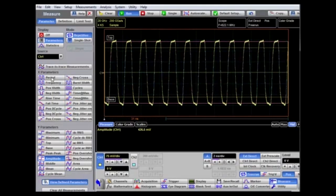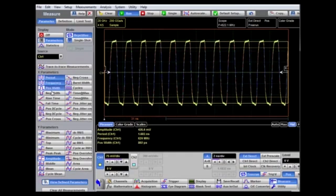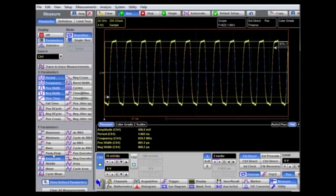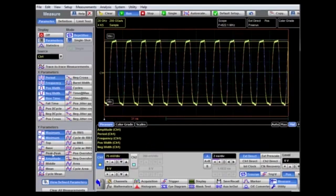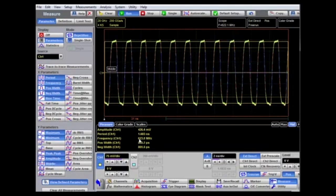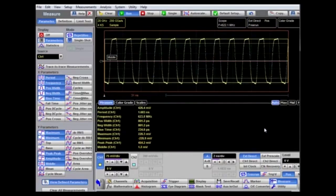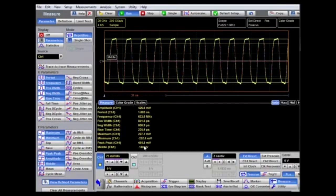We can turn on up to 10 measurements at once — for example, 5 time measurements and 5 amplitude measurements. All 10 can be seen in the measurements box. Selecting the auto option will automatically scale the measurements box to display all 10 measurements being updated in real time.